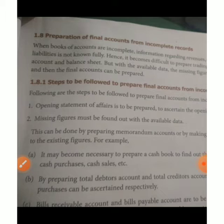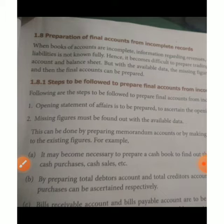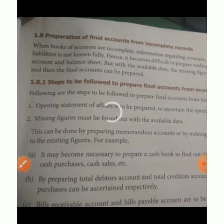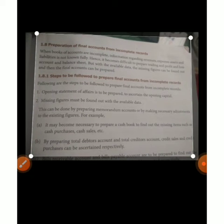Now finally, we prepare the final accounts for incomplete records. Non-corporate small traders use incomplete records. From those records, we calculate the closing capital, opening capital, and profit. Then we find credit sales, credit purchases, total sales, total purchases, and then move to prepare the trading and profit and loss account.